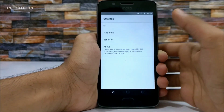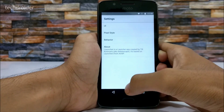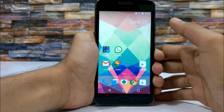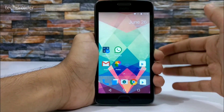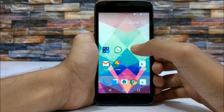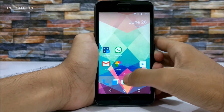Thanks to Till for making this amazing launcher. You can install it right now on your Android smartphone by going to the link below in the description.